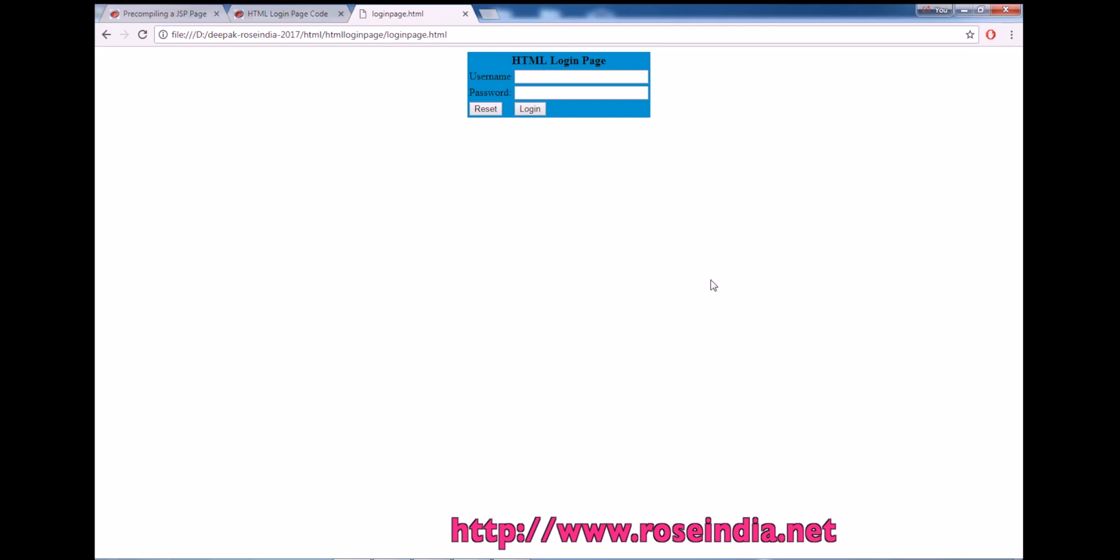Welcome to our HTML tutorial series. Today we will teach you how to create a login form like this. So in the login form we have username and the password field.